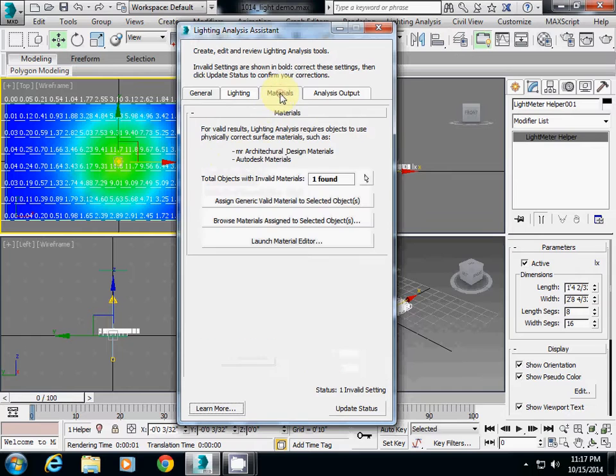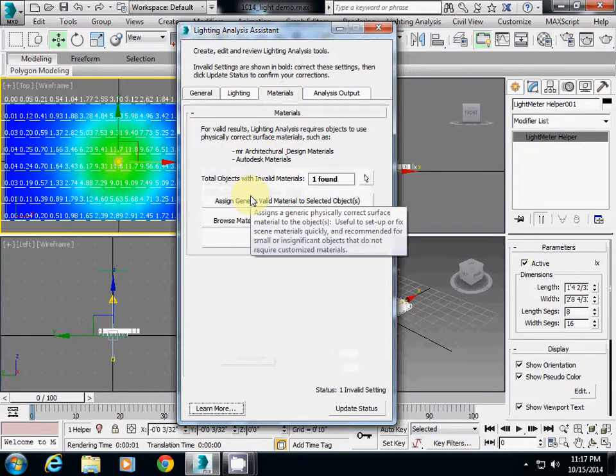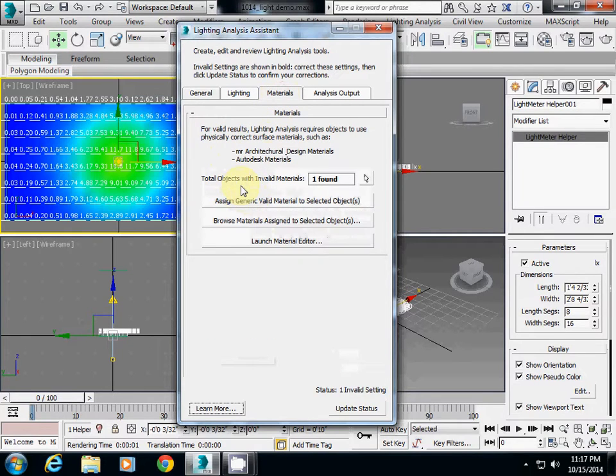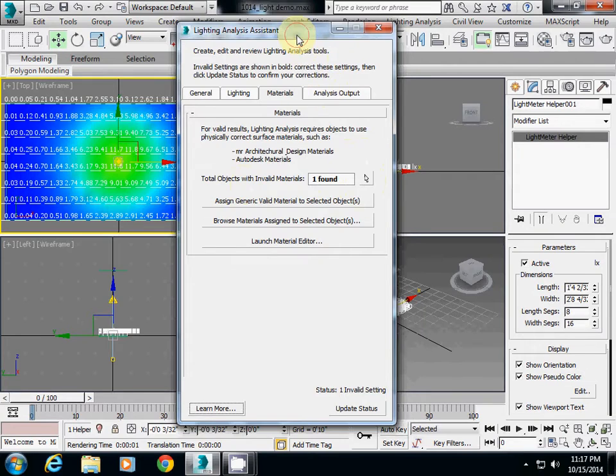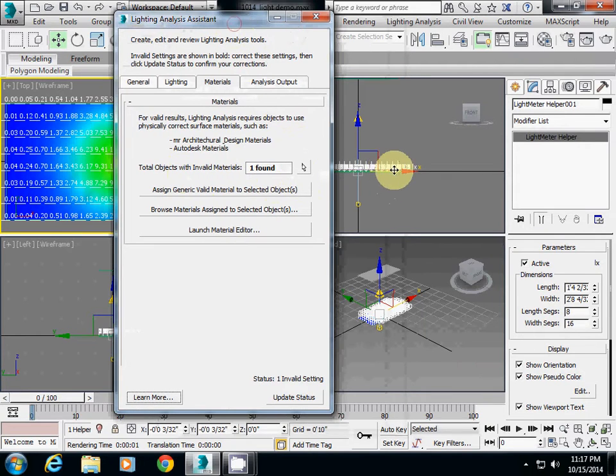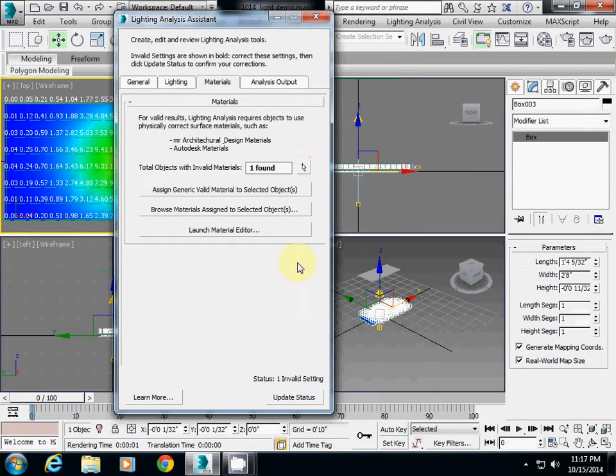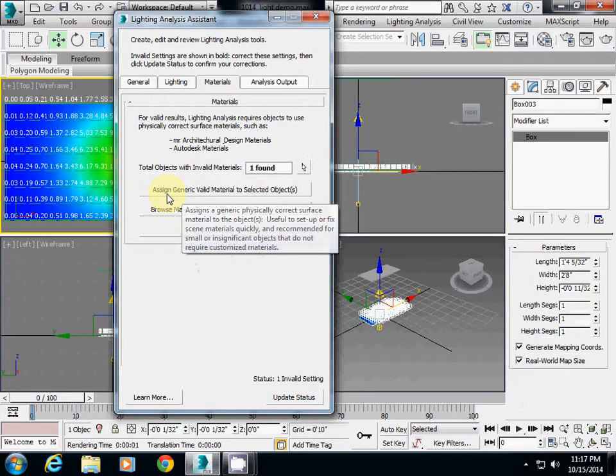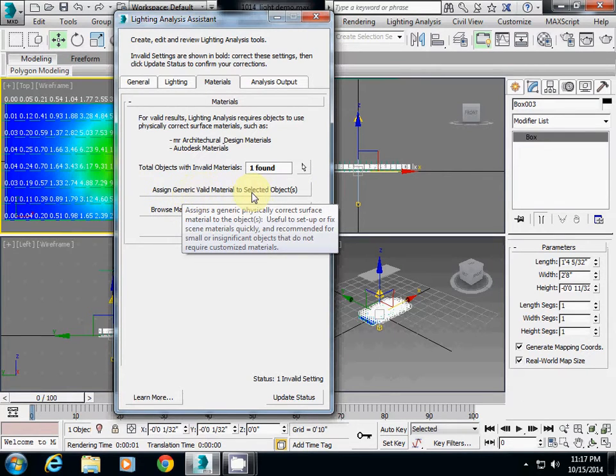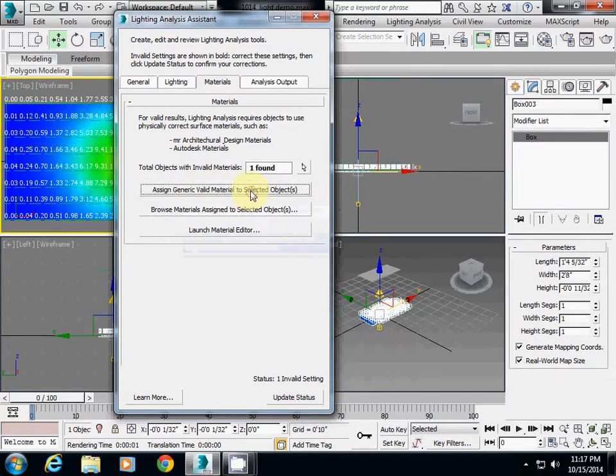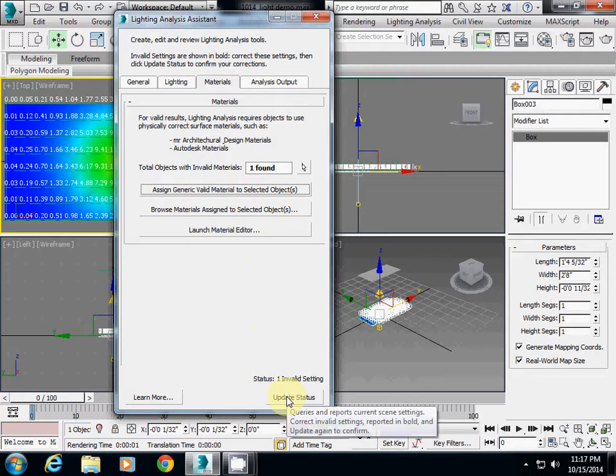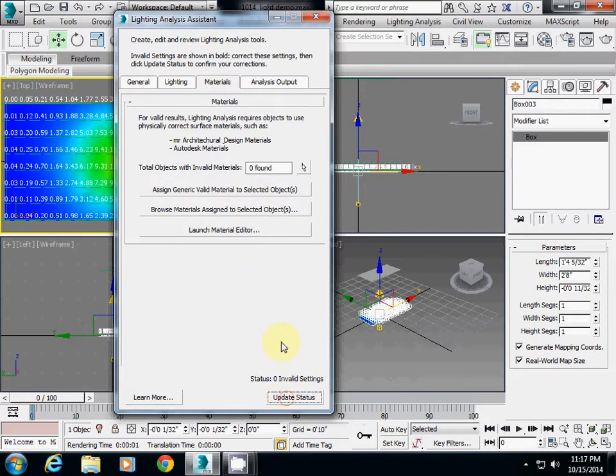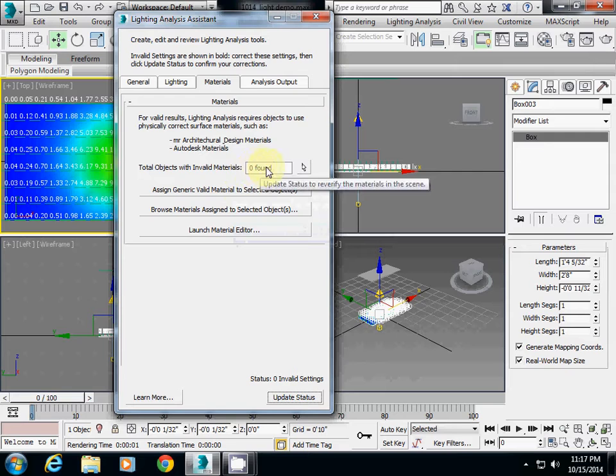Go to Material and you will see the total object with invalid materials 1, which is this one, and I click it. Then just simply click this button, Assign Generic Valid Material to the selected object. Then the problem is resolved, and then click Update Status. You will see that the problem has disappeared.